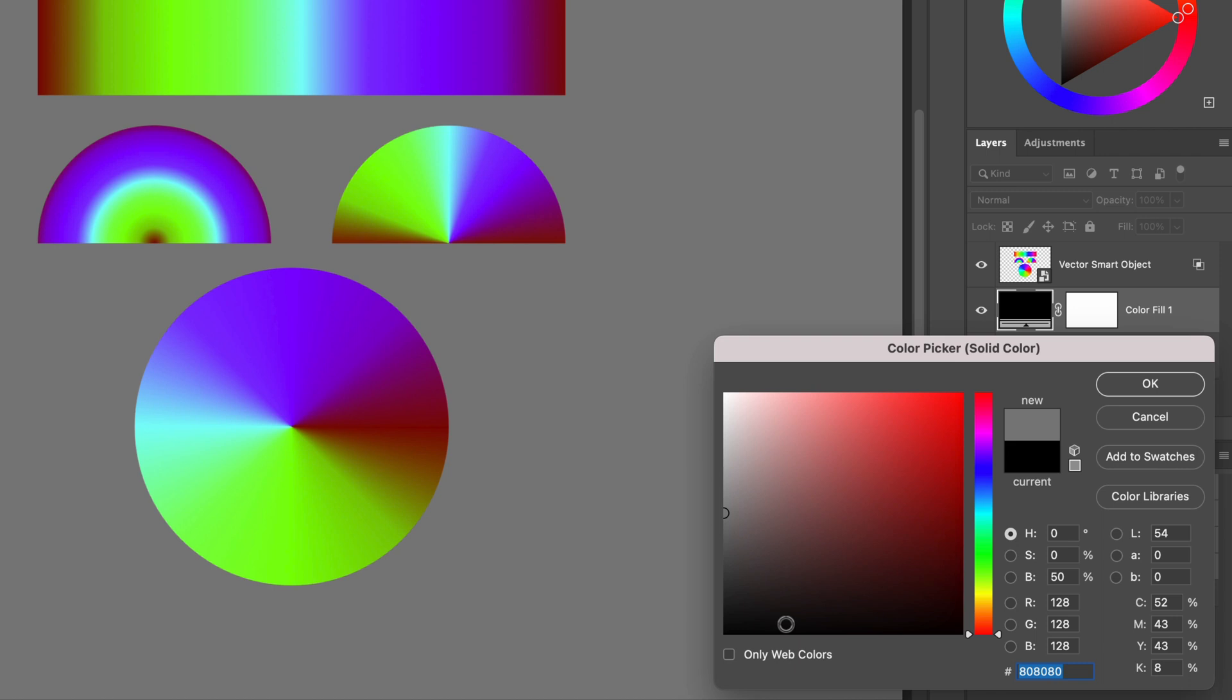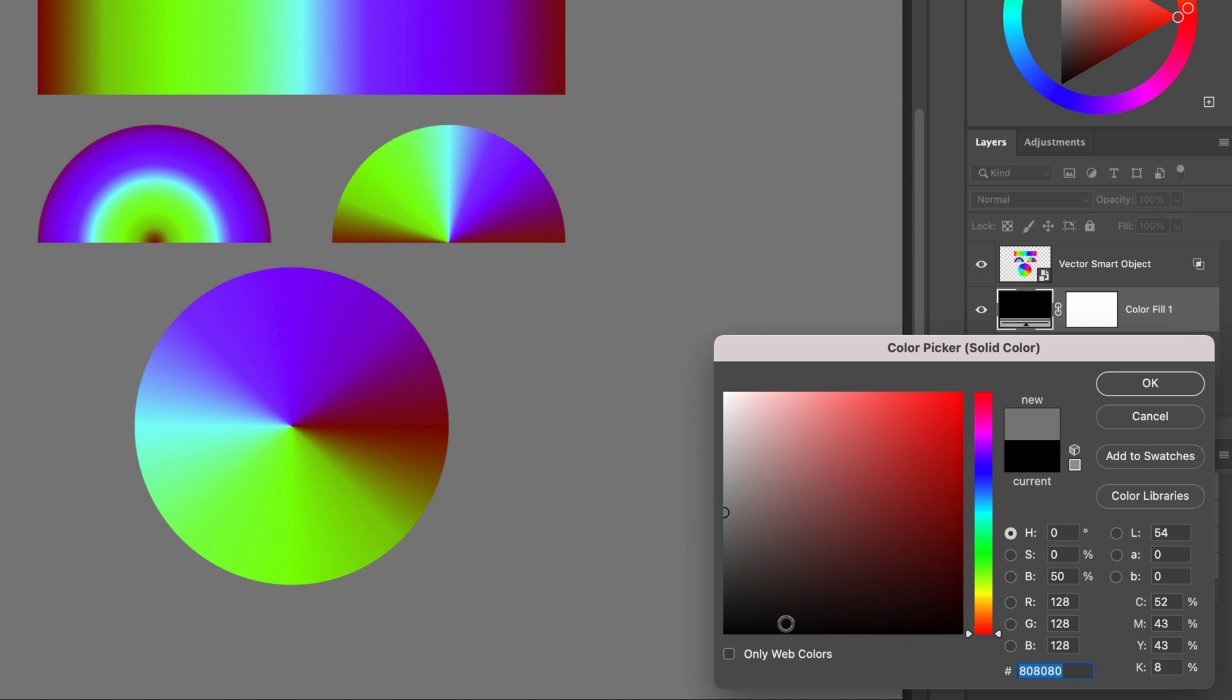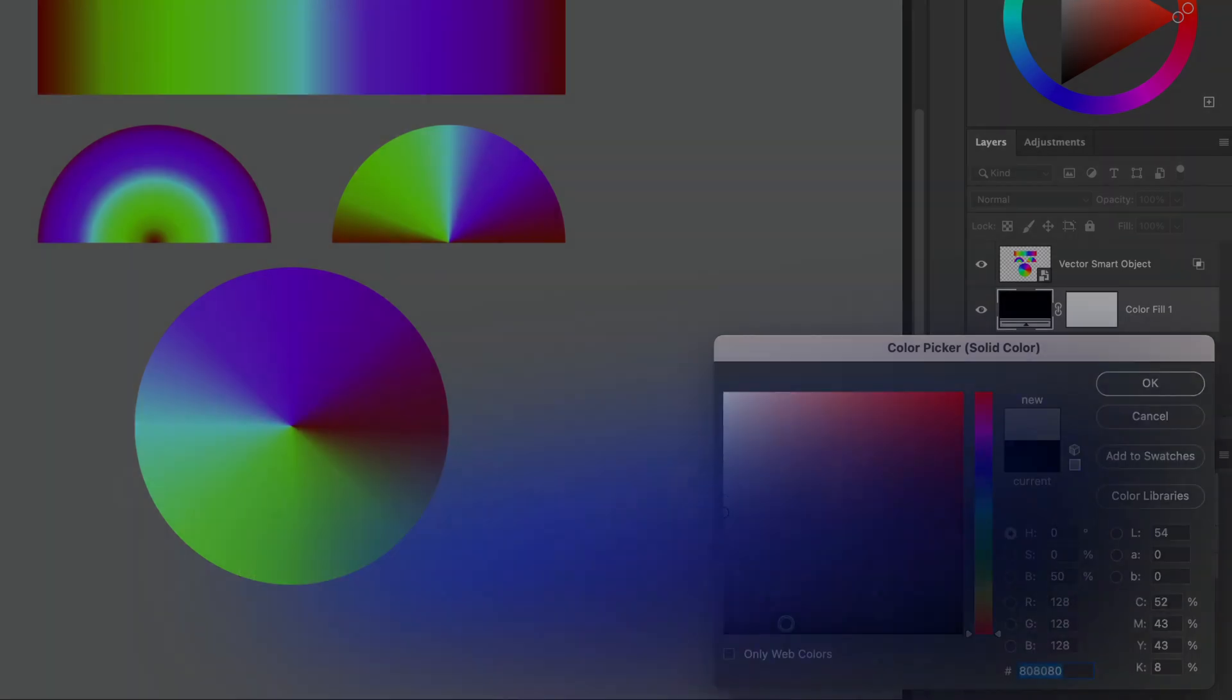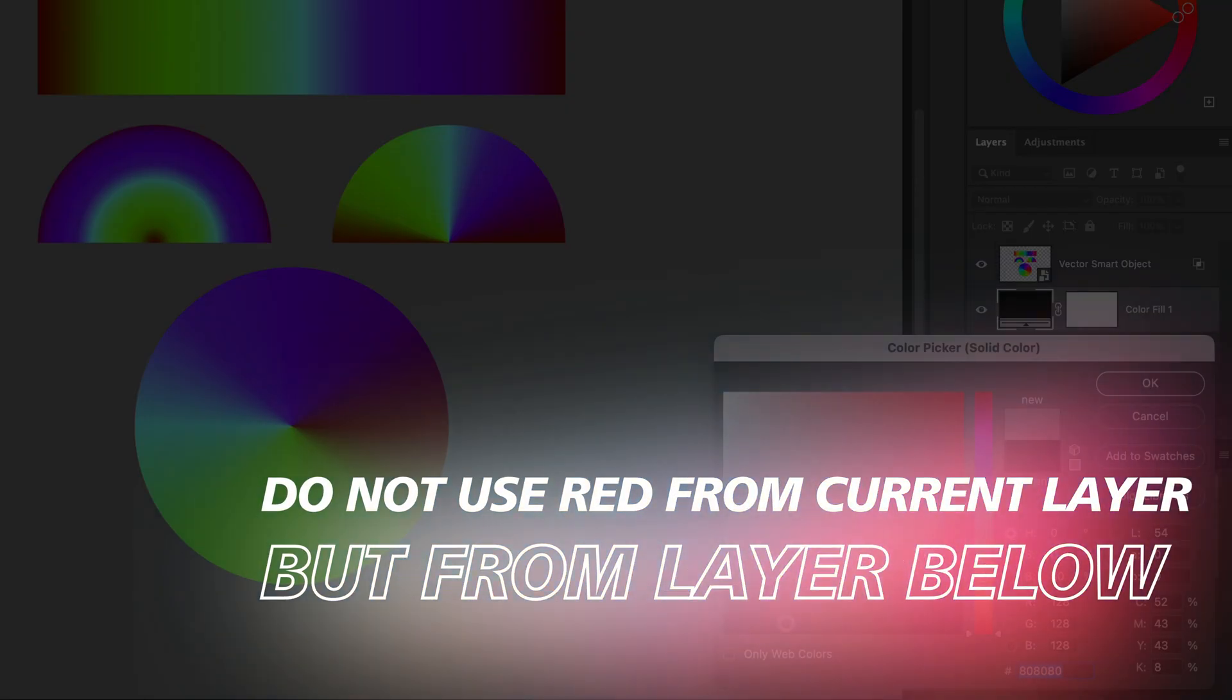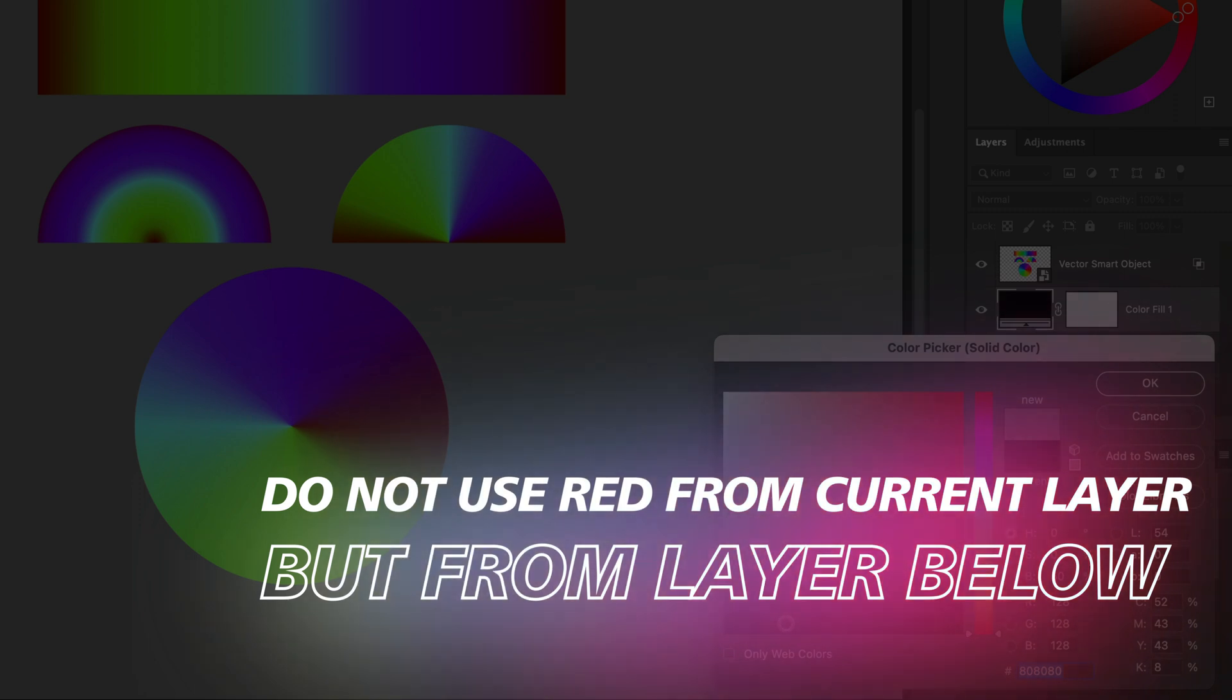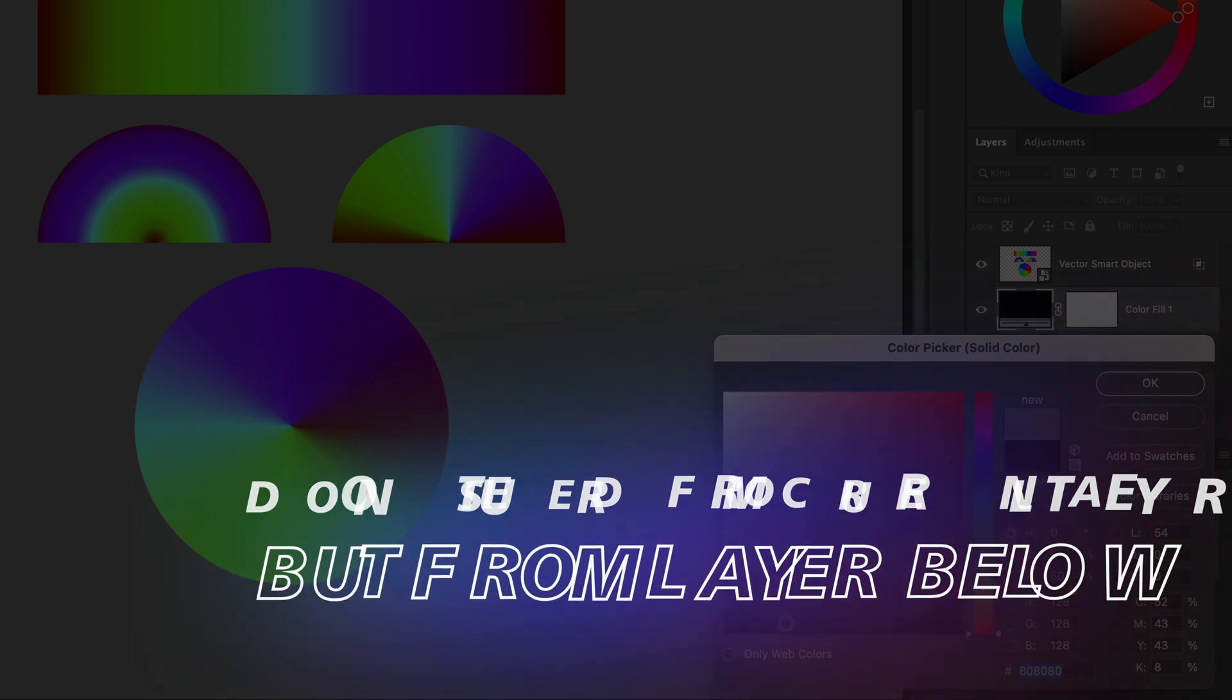Initially this does not make sense as we turned off the red channel from our test layer. Well, actually the checkbox we turned off in the blending option doesn't mean hide the values. It actually means do not use the channel value from this layer but from the layers below.